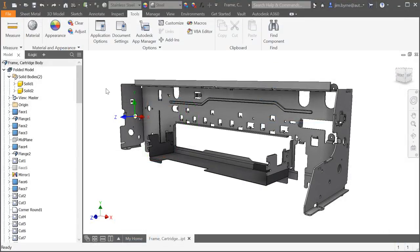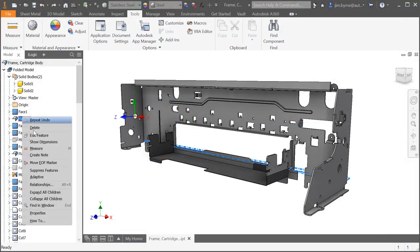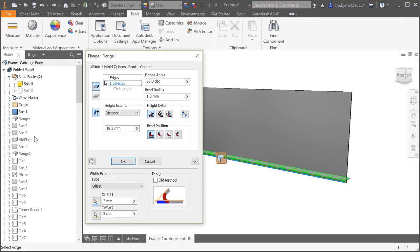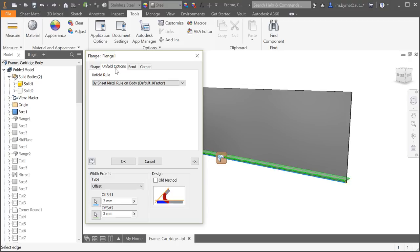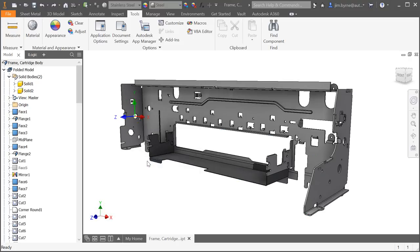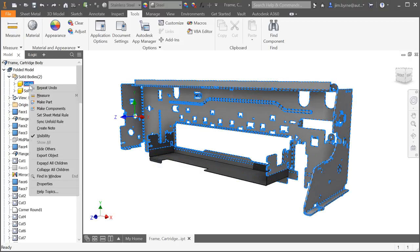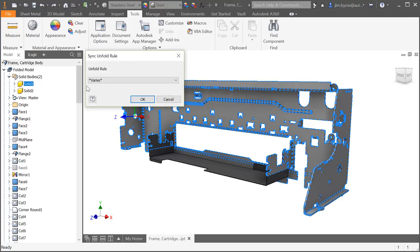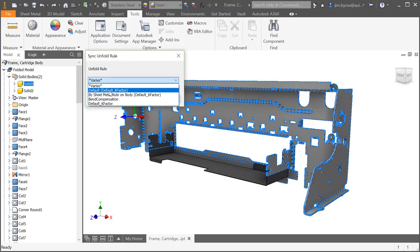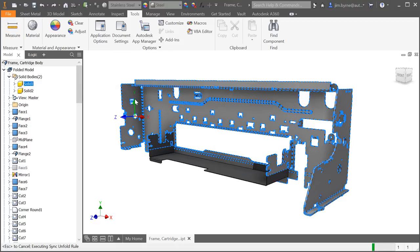Sheet Metal in Inventor has the flexibility to use various bend rules for any bend in the model. But what happens if you change your mind and want all the bend rules to be the same? Rather than trying to find all the bends in the browser, simply sync one rule across the entire design, even multi-body components such as the model shown.